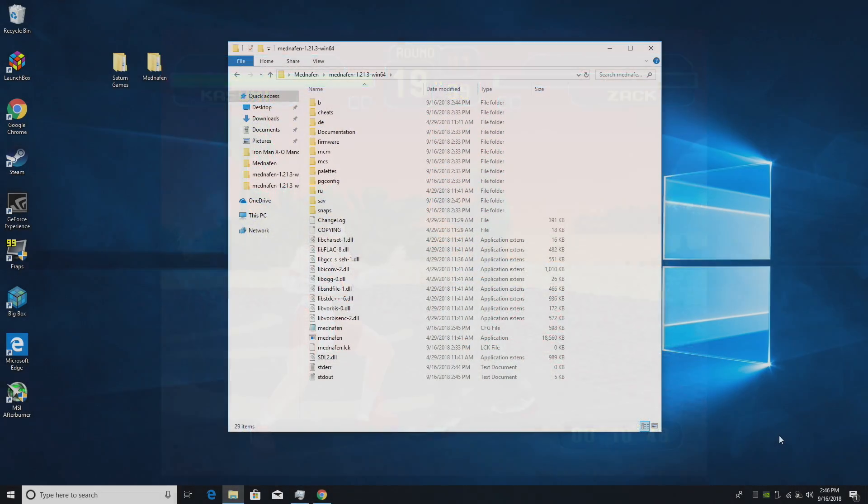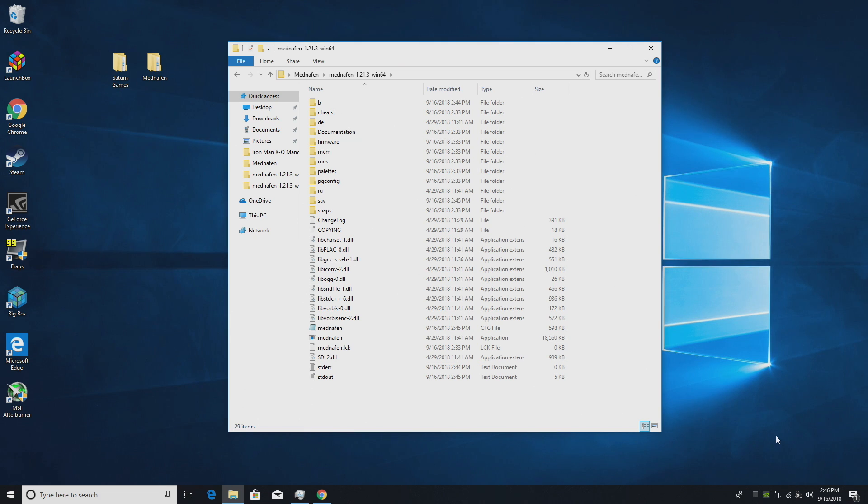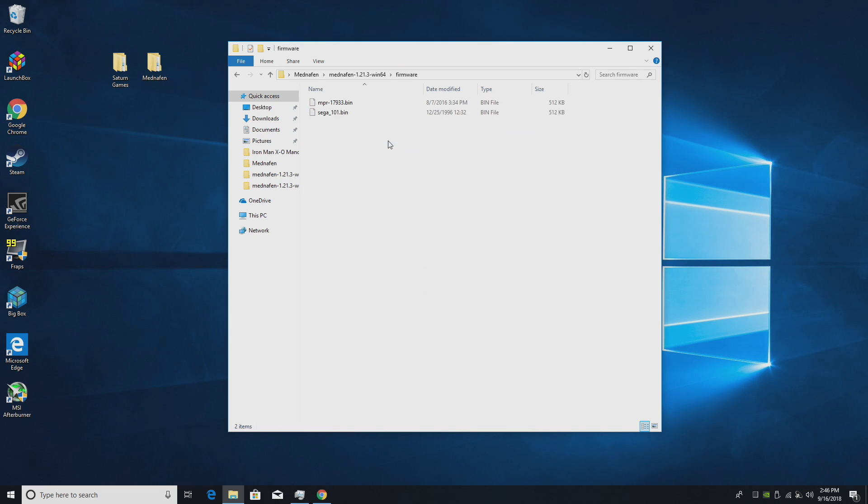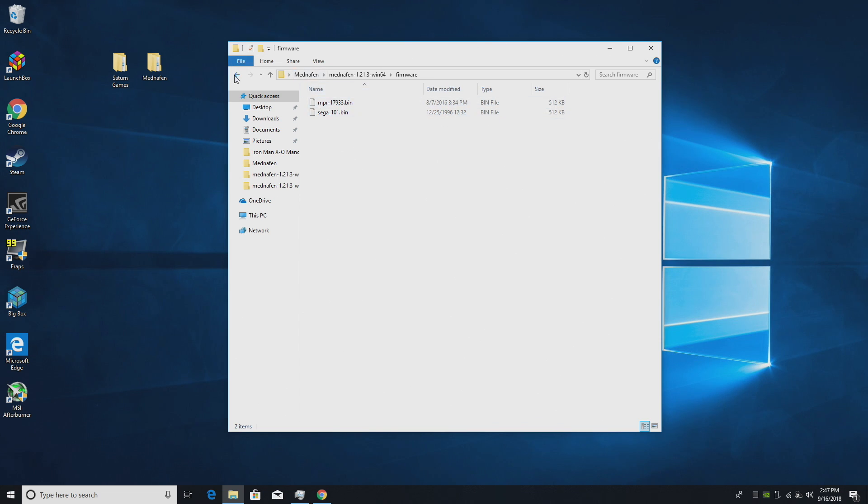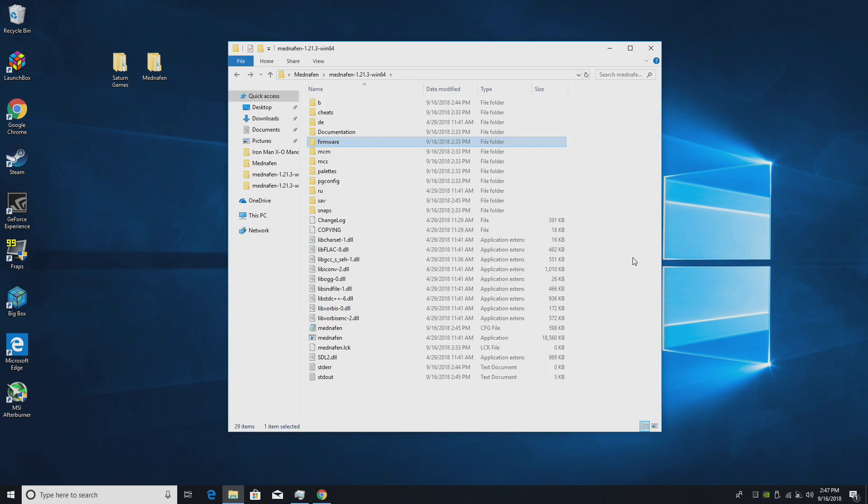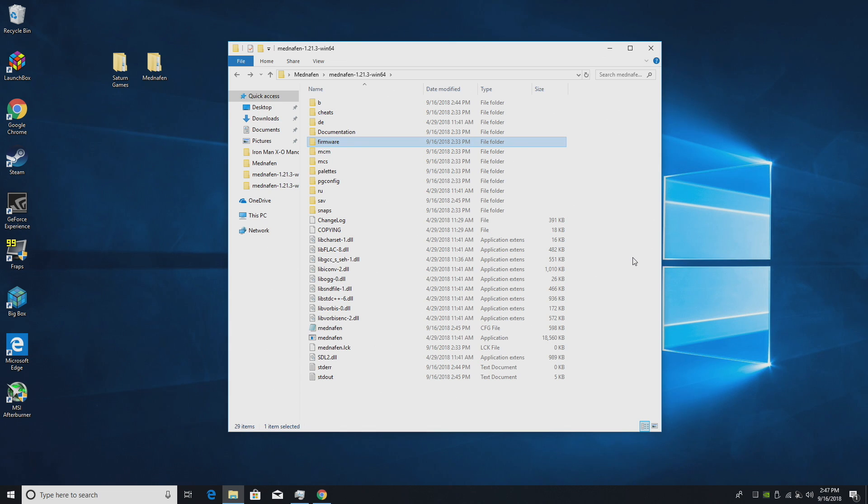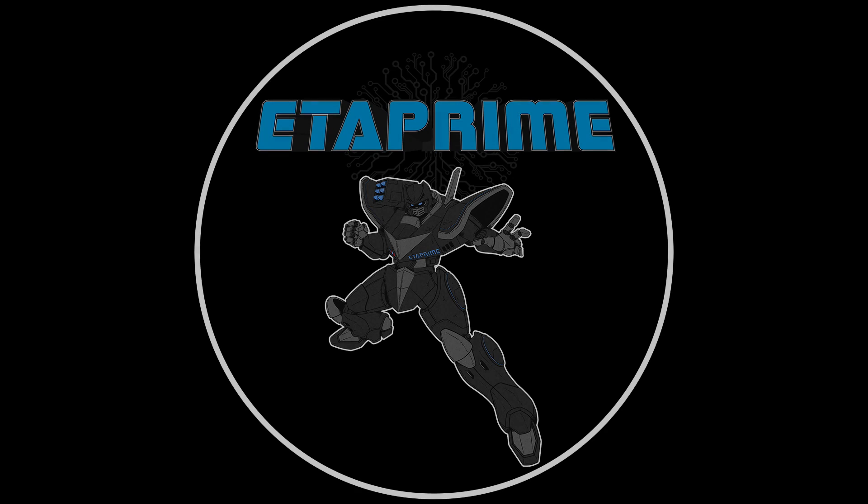So that's pretty much it for this video guys. I hope you have it up and running. Most important thing here are those BIOSes, mpr-17933.bin and sega_101.bin. If you have the correct ones you can launch Sega Saturn games. If you're interested in setting up LaunchBox with something like this I do have a tutorial coming up in the next few days on LaunchBox's official YouTube channel. Really appreciate you guys watching. If you could hit that like button, subscribe to the channel, and like always thanks for watching.